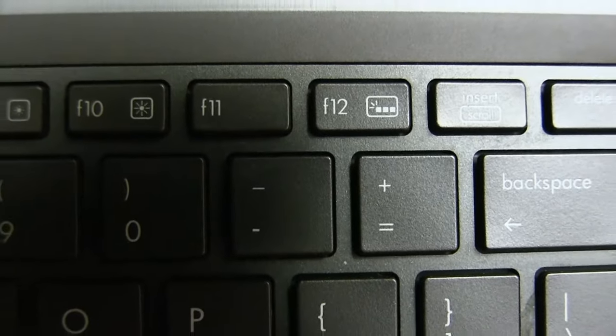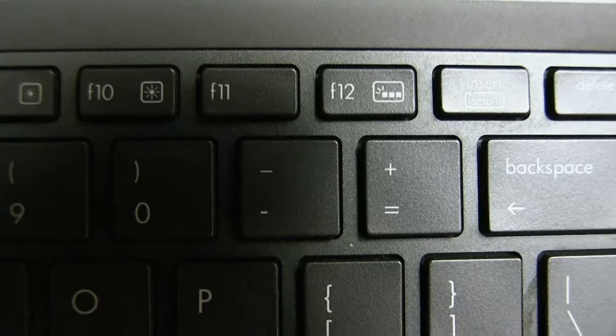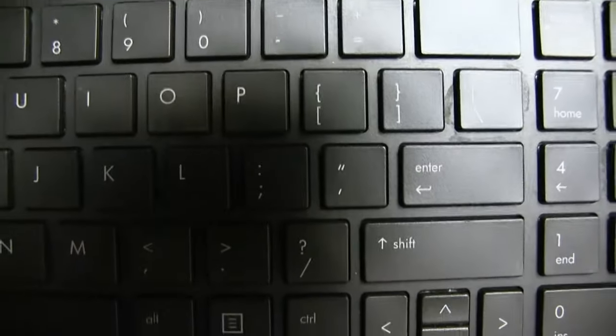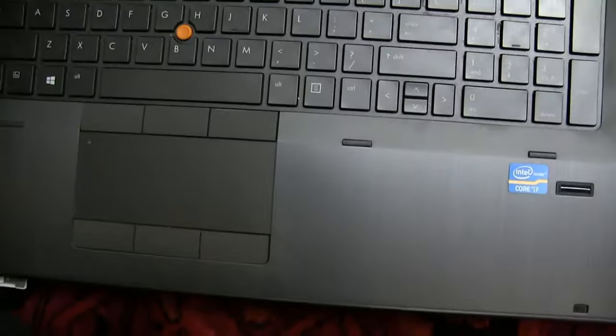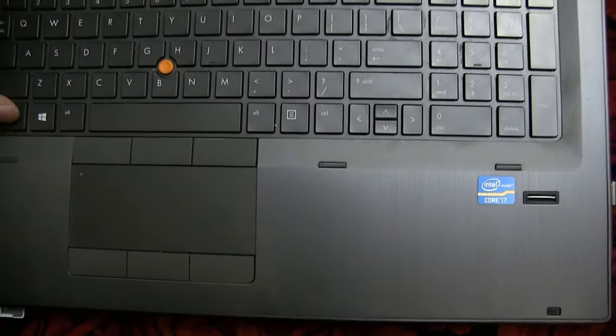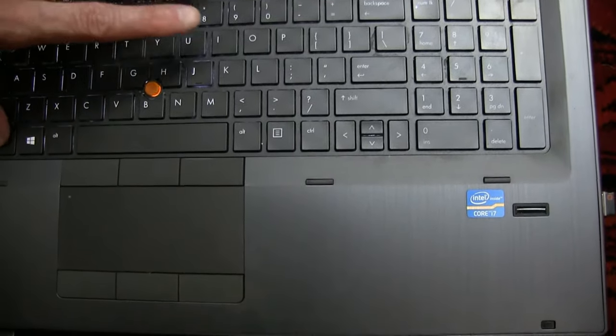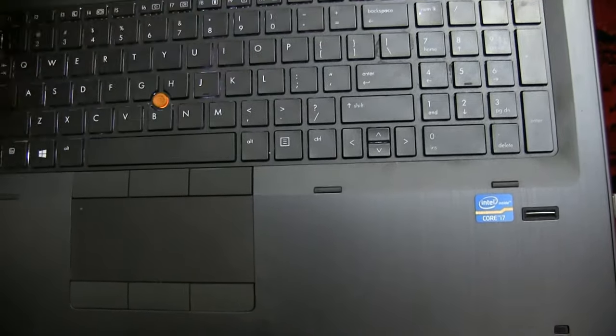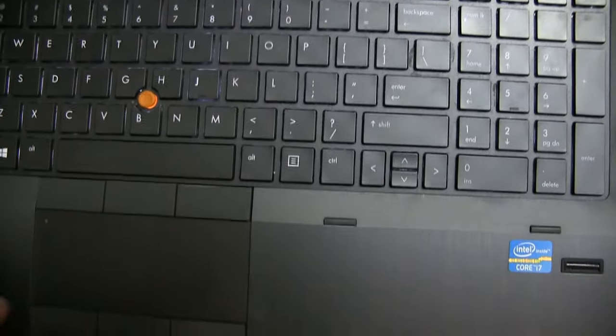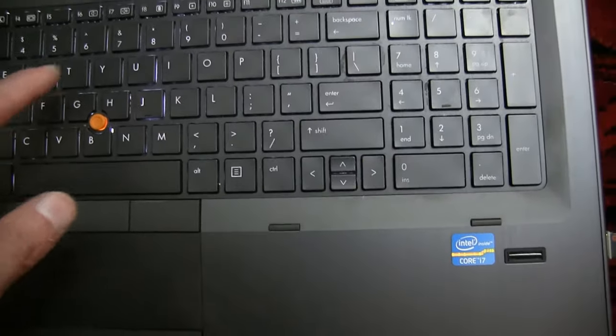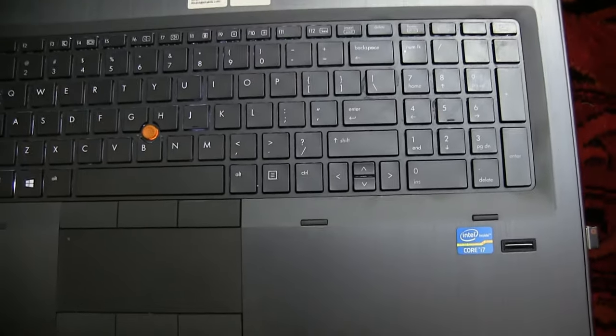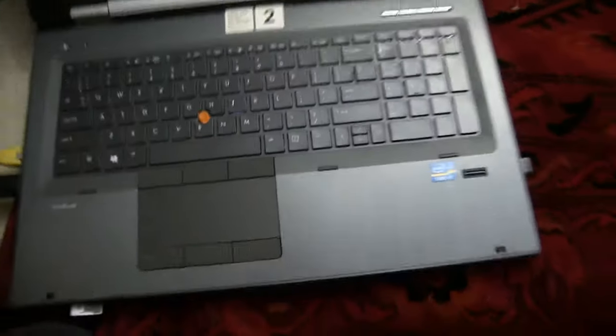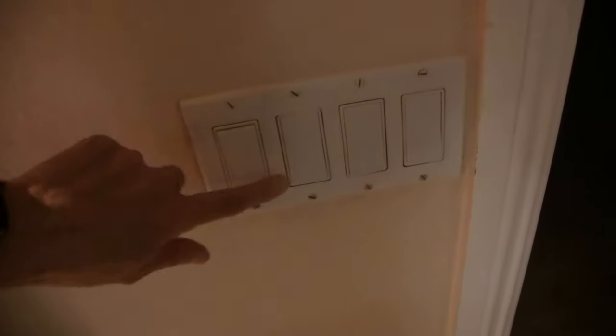Now in order to activate the light-up functionality, what you need to do is you need to press Function together with F12. So that's how you do it. Let's do this with the lights off so you can see better. I'm gonna get the lights. Okay, now we're going back to that laptop.